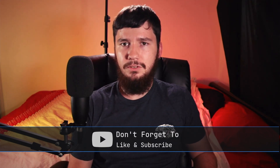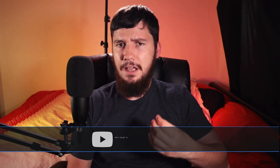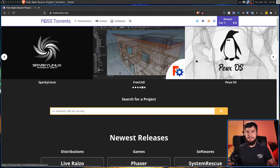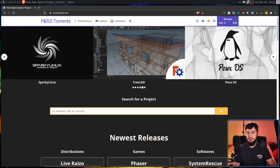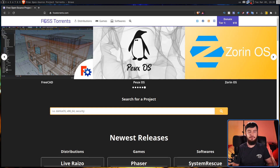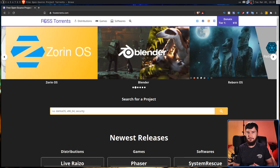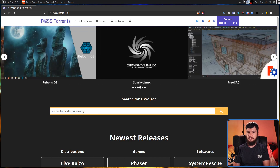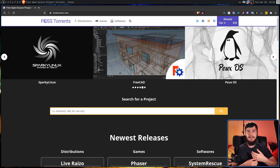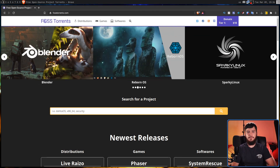Most people who are interested in those applications probably already know about that. But there's a lot more out there that actually do support it and it's kind of hard to work out what actually does. So today we're looking at a website called FOSS Torrents, which aims to bring all of that information into one place. It doesn't have every possible FOSS application, but it has a really good selection. If something you support isn't on the website, you can get in contact with the maintainers through places like Facebook, Twitter, or Discord to get it added.